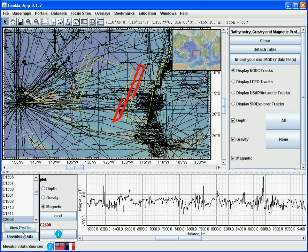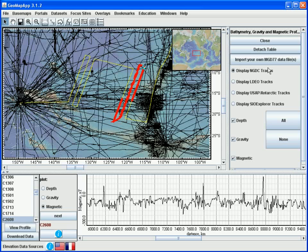In this portal, we can also import a data file that's in the MGD77 format. To do this, we would click the button up here.